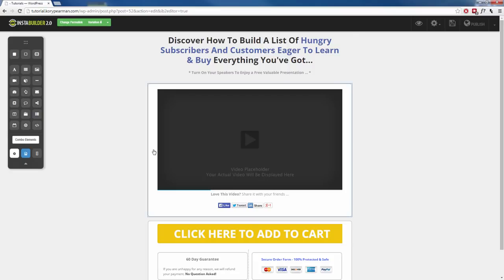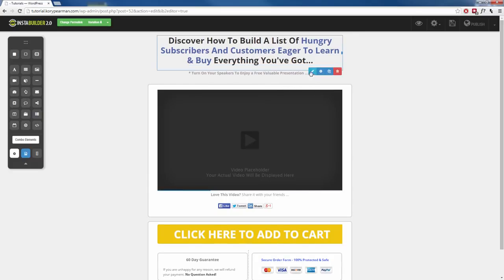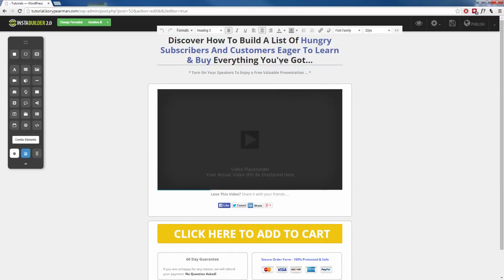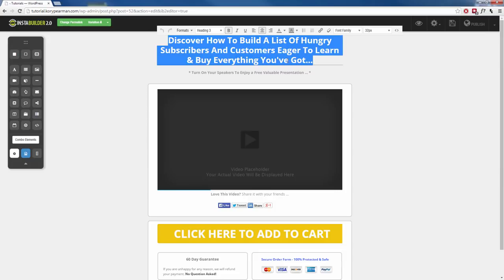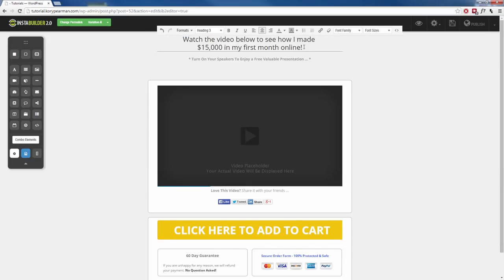So for starters, for the headline up here, you are most likely going to want to change what that says. What you need to do is click inside of that headline — there's a little pencil symbol here, so click on that and now we can edit what it says right here inside of InstaBuilder. So I could say something like: watch the video below to see how I made $15,000 in my first month online.